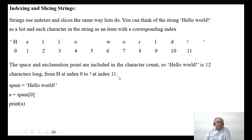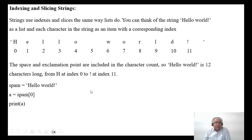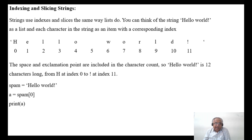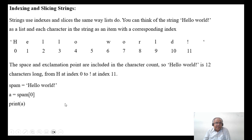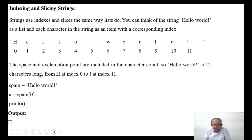If I want to slice this and use only a particular index, I can access the data. For example, spam equals 'hello world', A equals spam[0], then print A — you will get H. The output will be H.